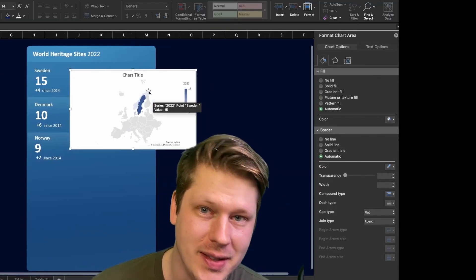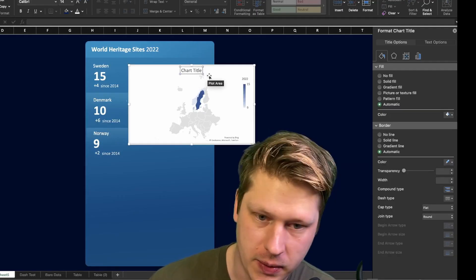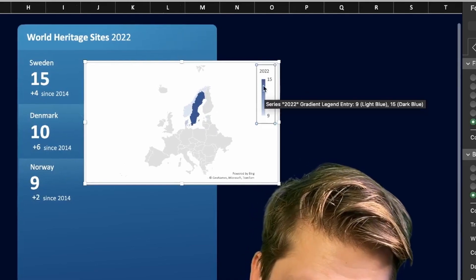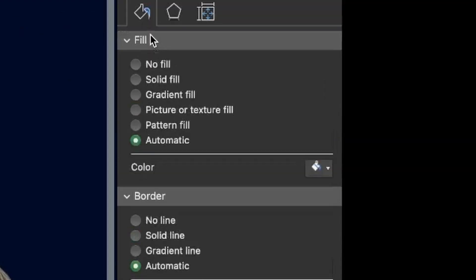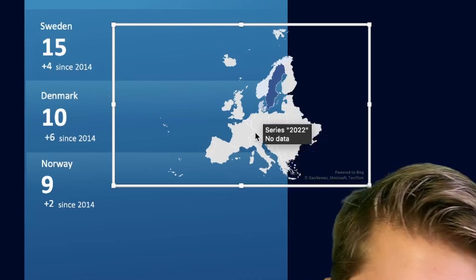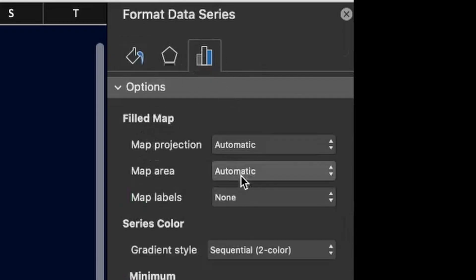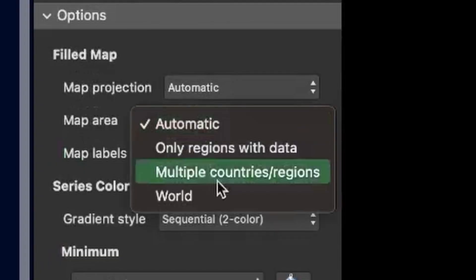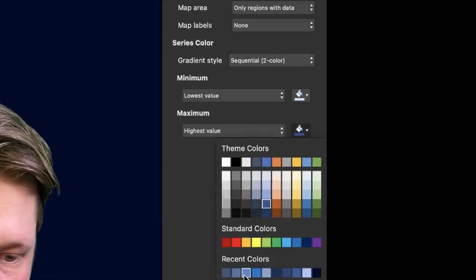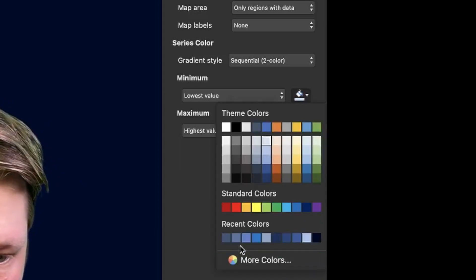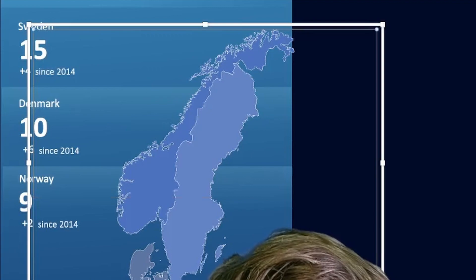There's our geochart. Obviously it doesn't look how we want it to, so we're going to clean it up. First we take out the title, remove the legend, and remove the background. Then we click into the series section, go to series options, and change our map area to only regions with data and update the colors. Once the colors are updated, we get it to the right size and fit it in there.